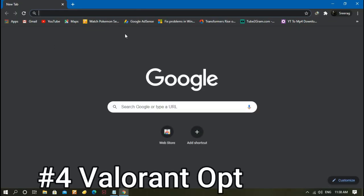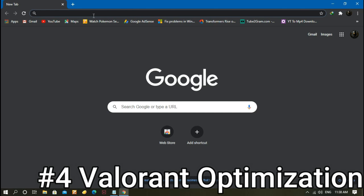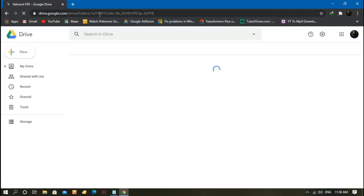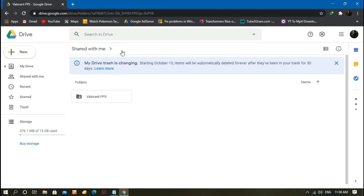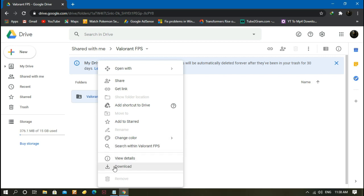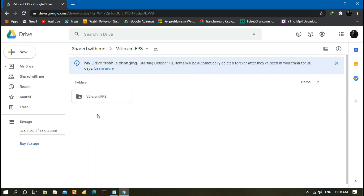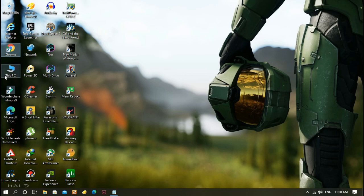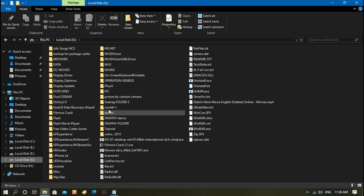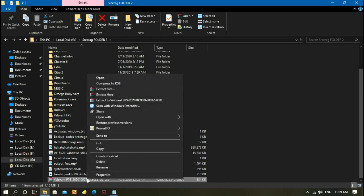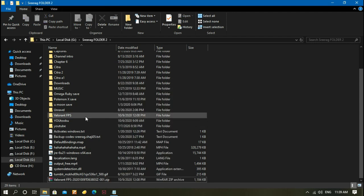Next, you need to open Google Chrome and click the link in the description. You'll be redirected to Google Drive where there's a file named 'Valorant FPS'. Right-click on it and click Download. After you download it, head to the folder where you downloaded it and click Extract Here. Open the extracted file.